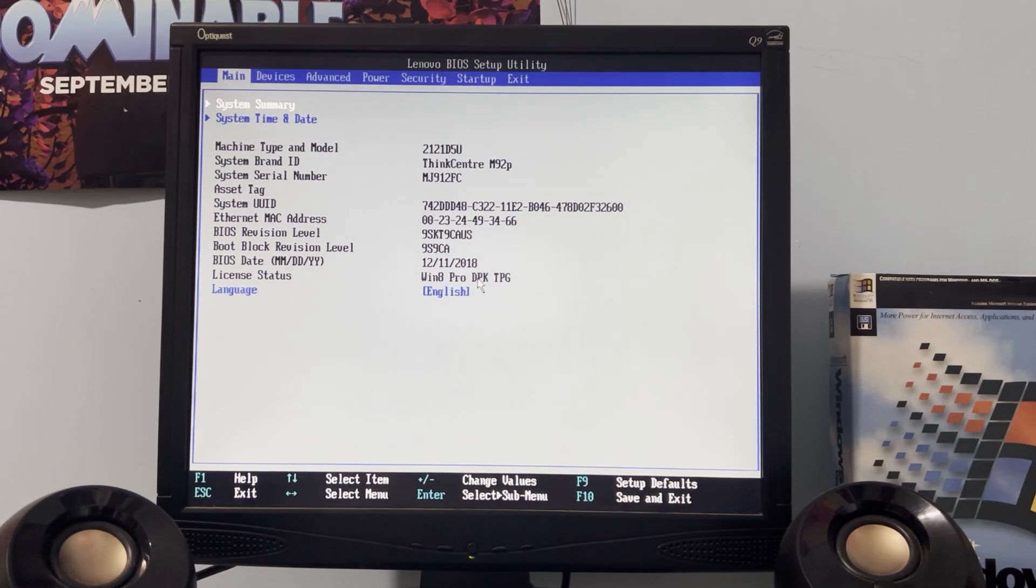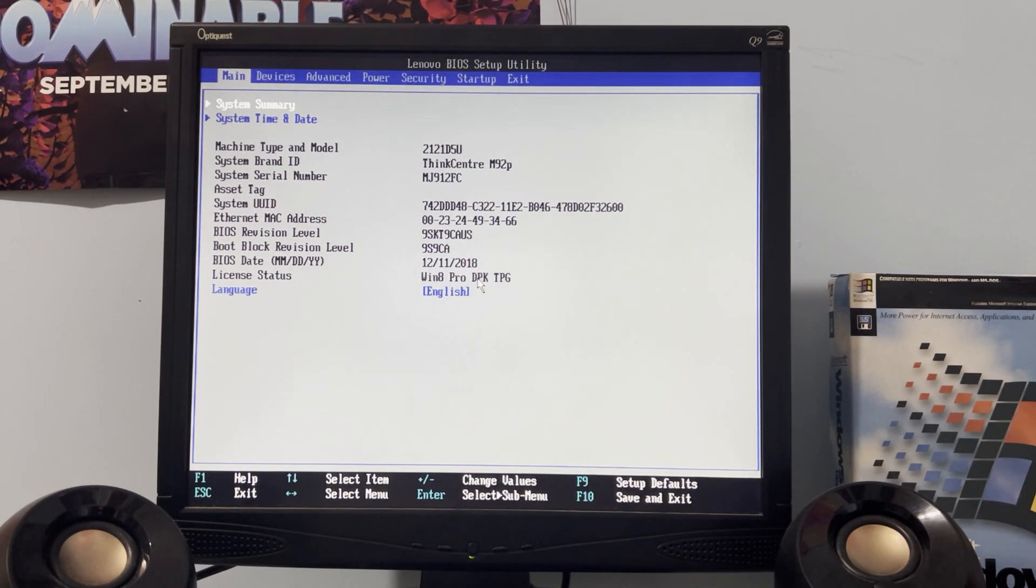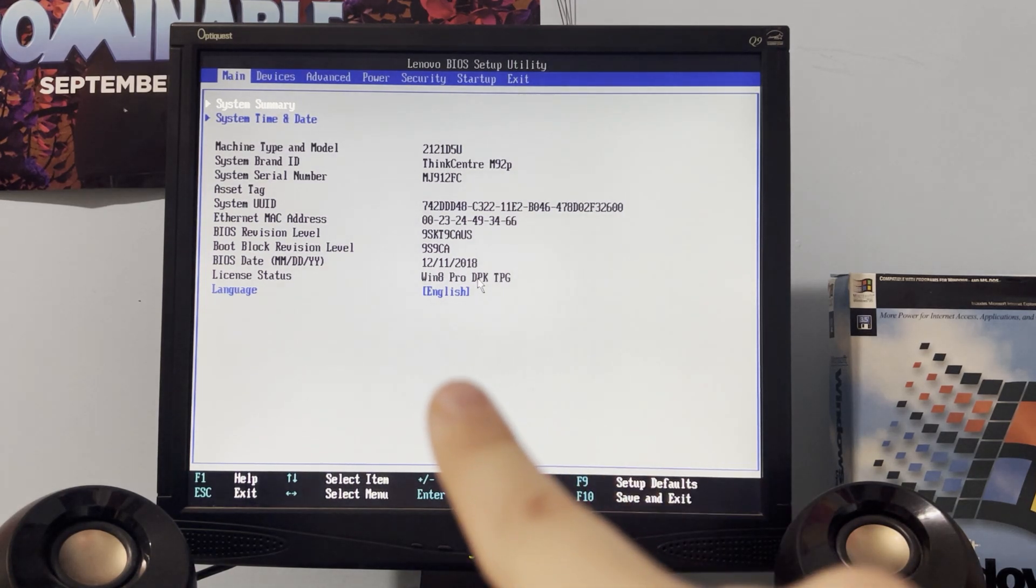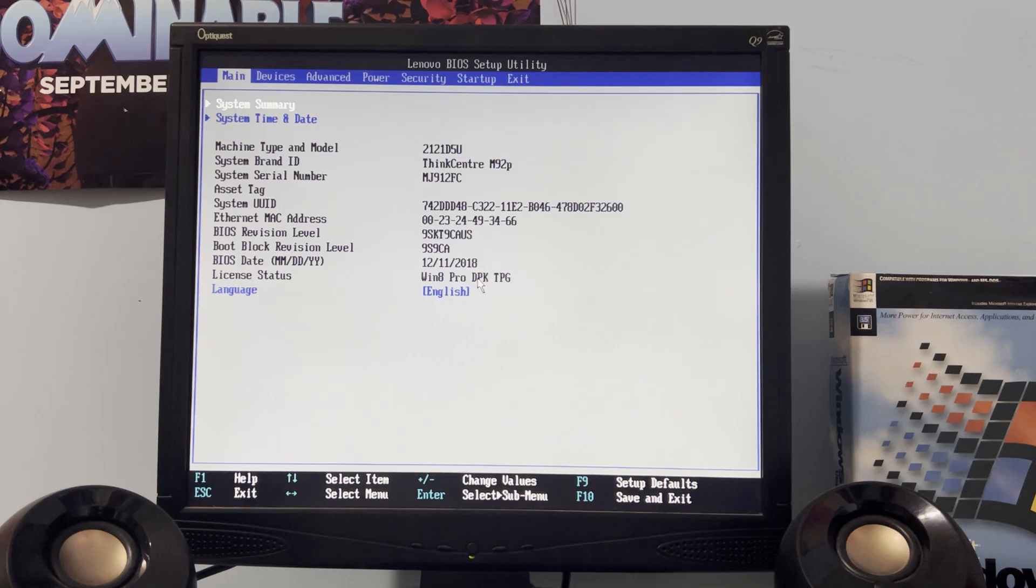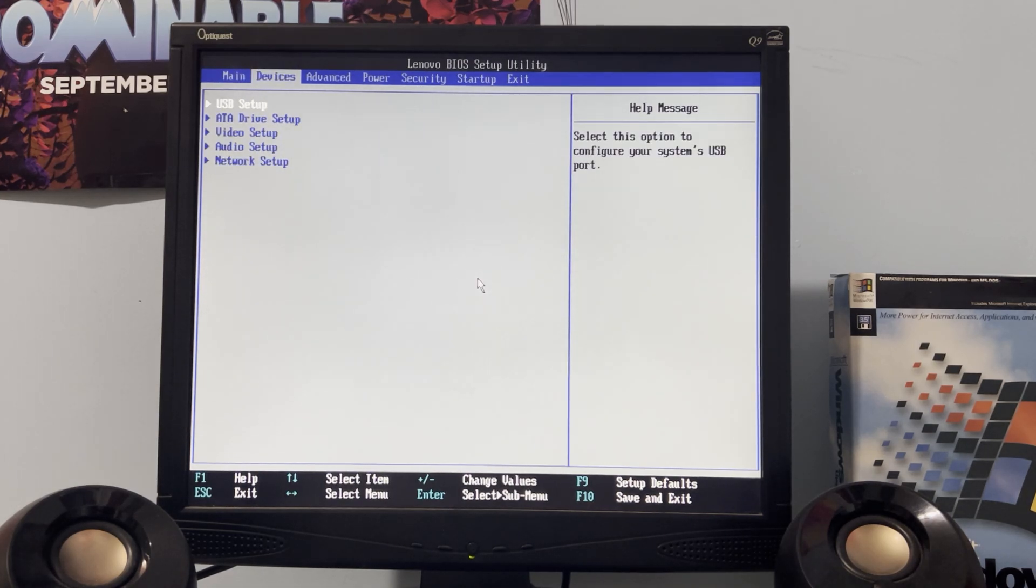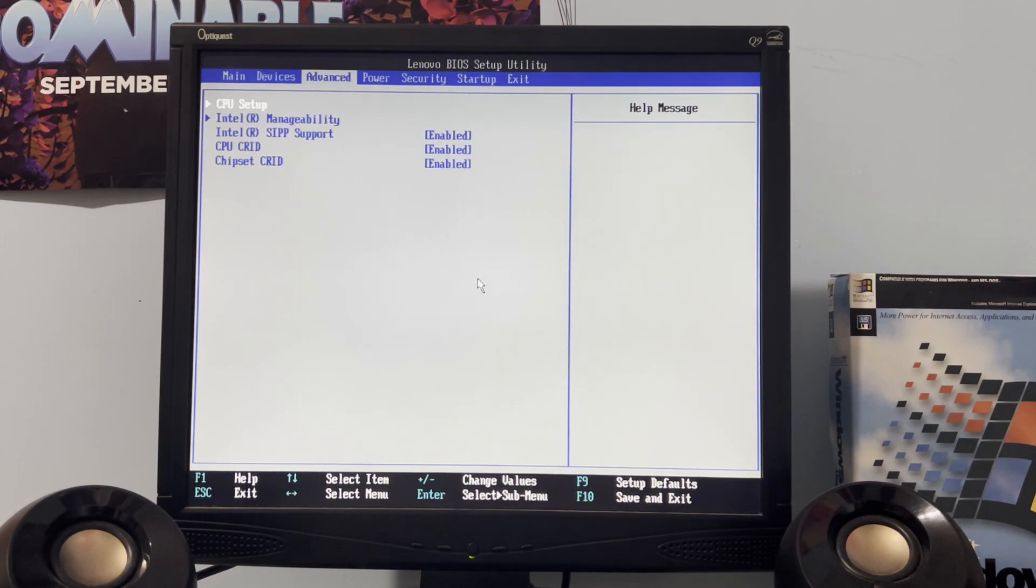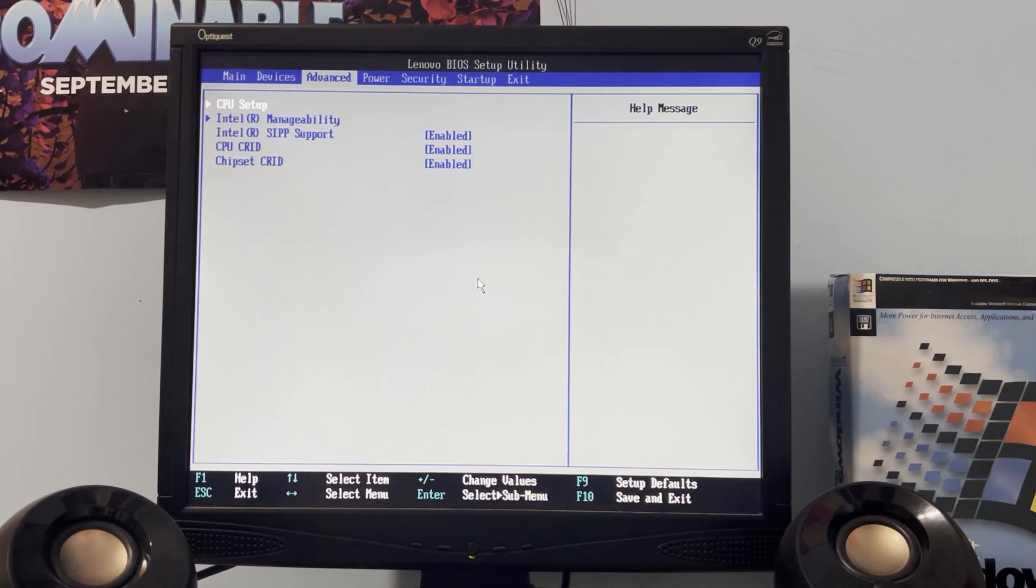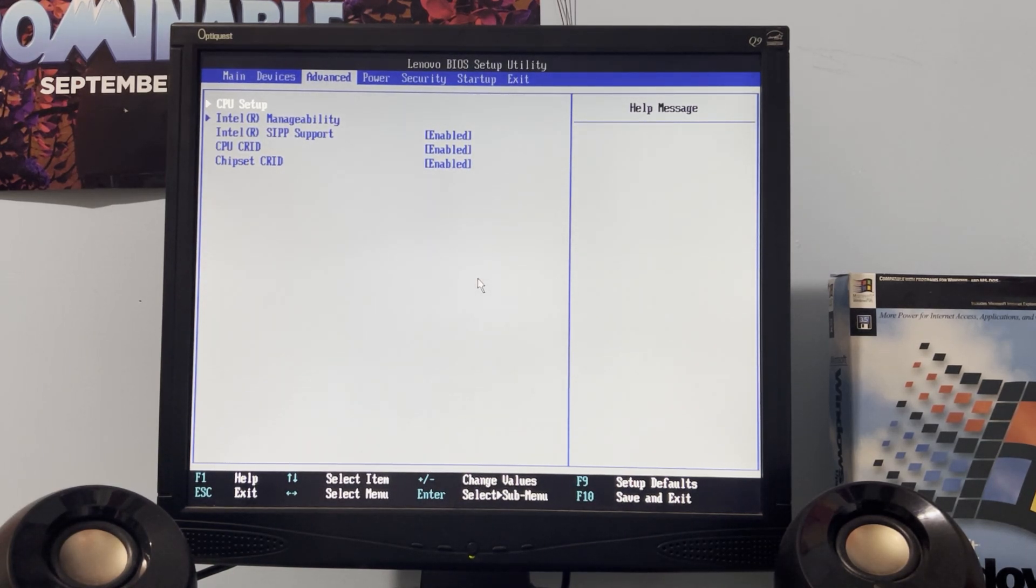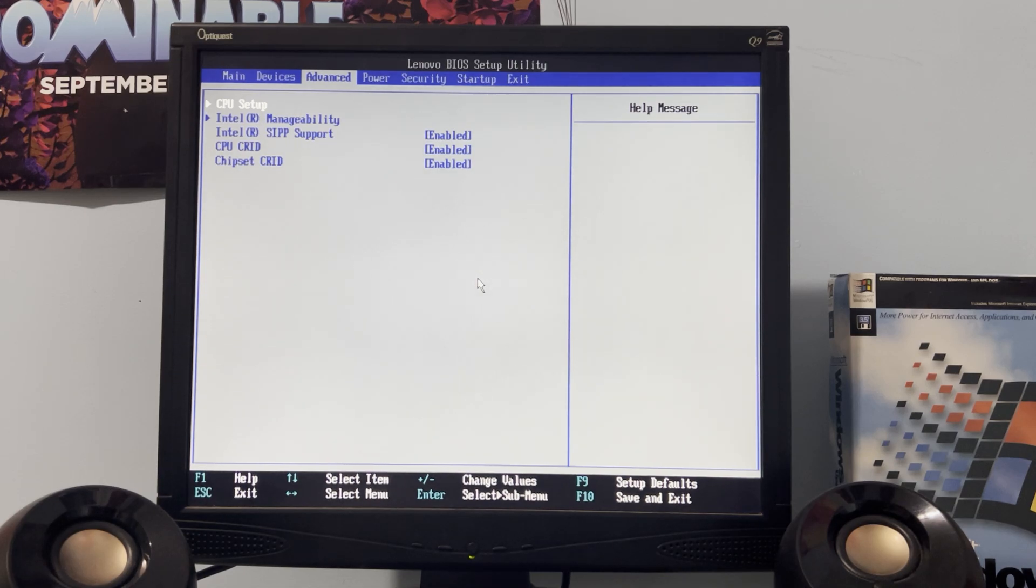Anyways, here's a BIOS real quick. You can see the BIOS date is December 2018, December 11th to be specific. Yes, I do have my external DVD drive hooked up because these things do not come with internal DVD drives.